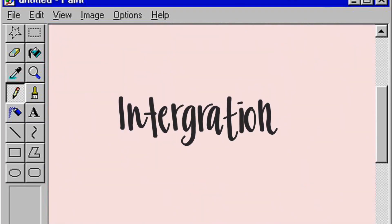Hi everyone. On this video, we will explain and share about chapter 2, which is integration.